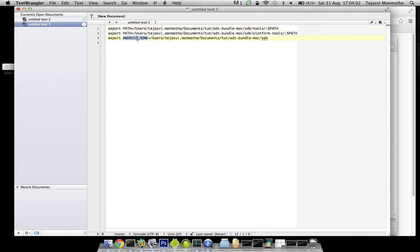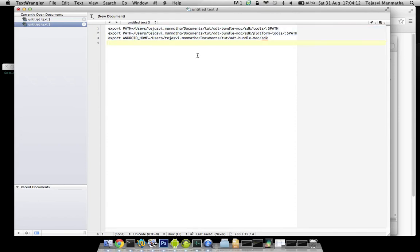This will set the ANDROID_HOME variable to the SDK path. So take all these three lines, copy it onto your .bash_profile. Go into this folder and paste these three lines and the setup should be fine.